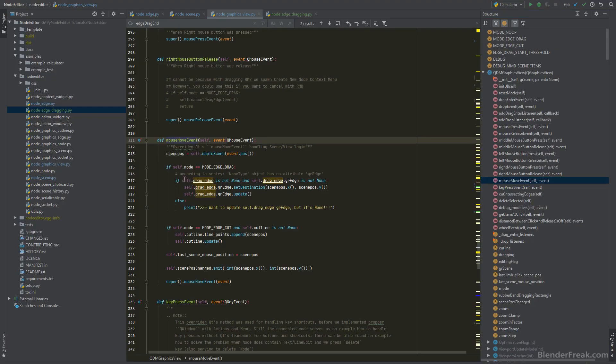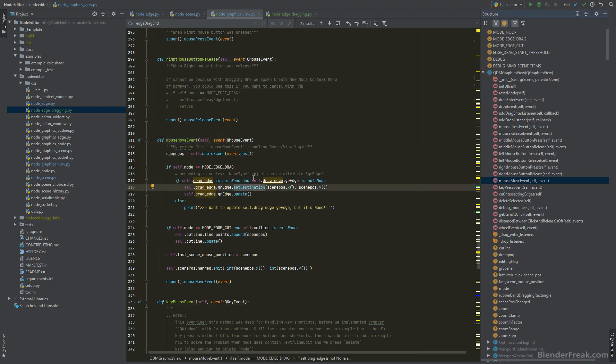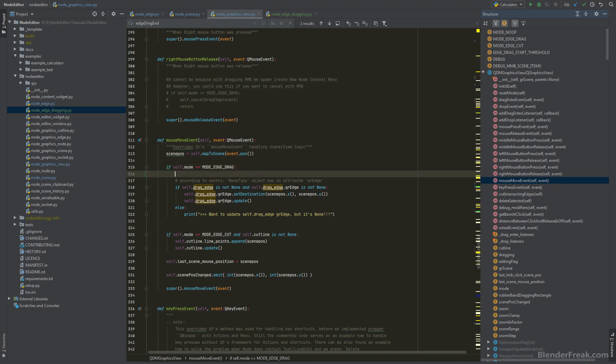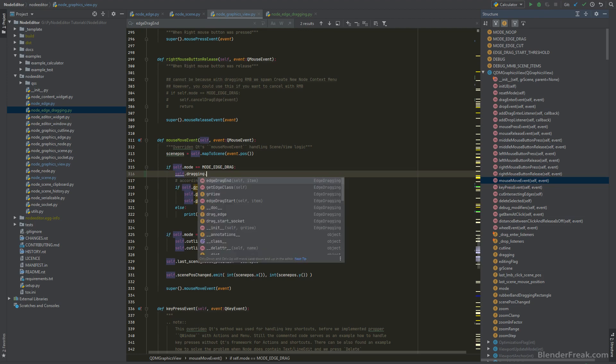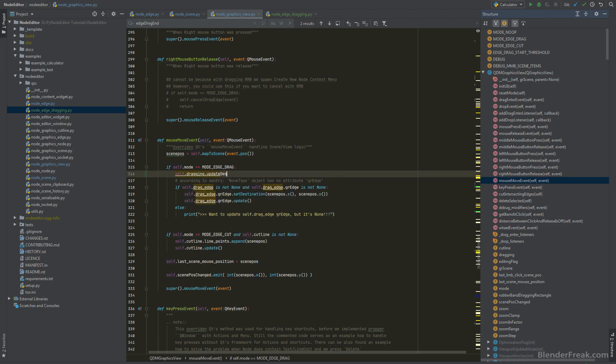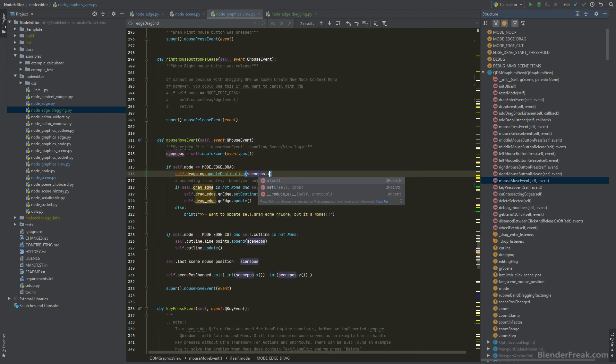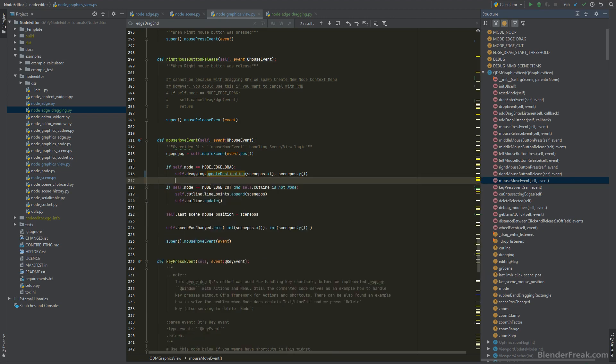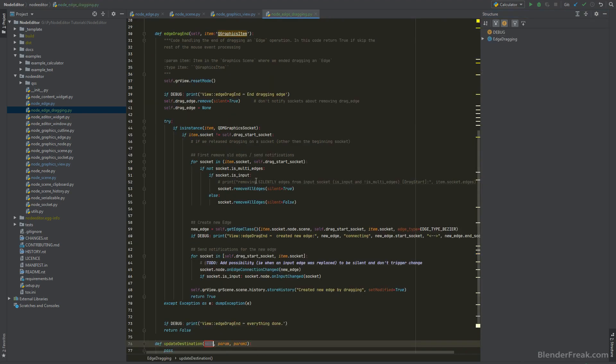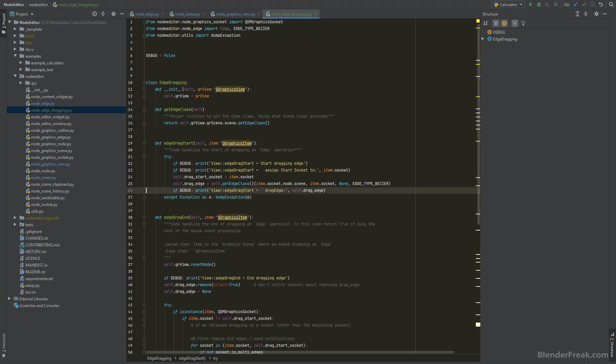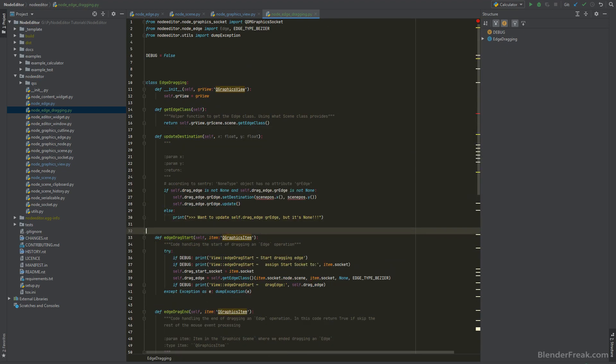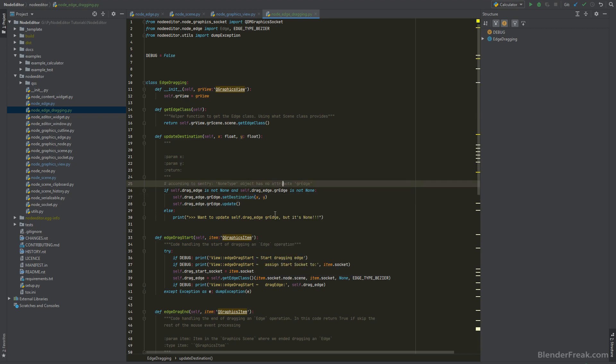Here we can see that we are actually trying to access the drag edge also and update when mouse move event happens. We are trying to update the destination of the drag edge. So instead of this one we can actually try to type something like self.dragging.update destination and pass in the scene pos.x and scene pos.y. Let me cut these lines here and let's create a new update destination. Paste it here, x and y can be of type float. I'm just gonna copy this one and move it up here and instead of scene pos x we can call x and scene pos y we can call y.